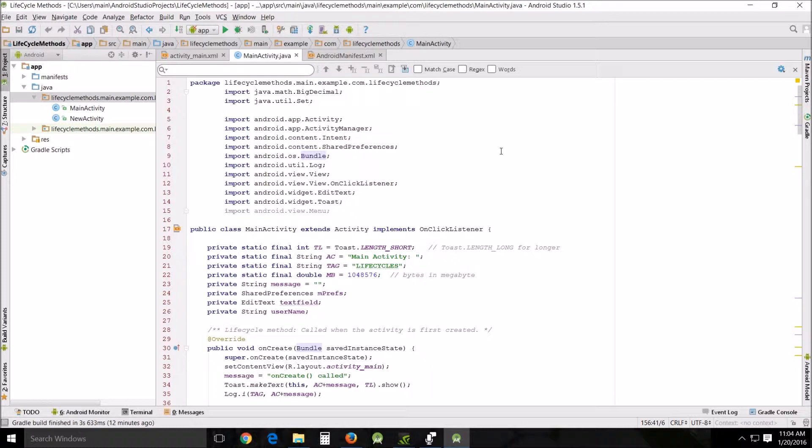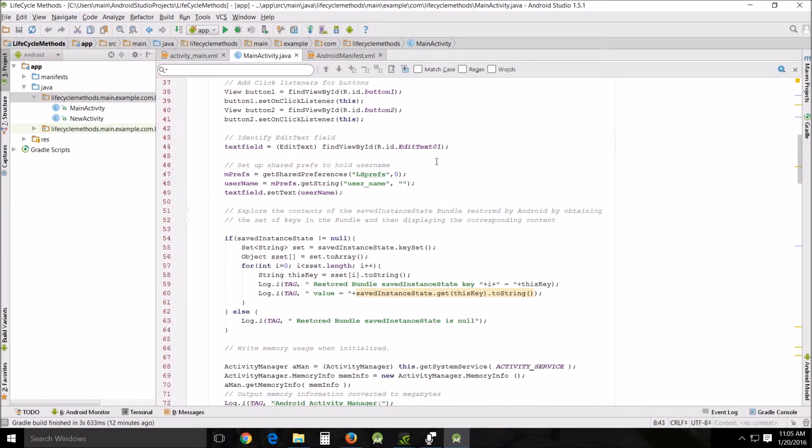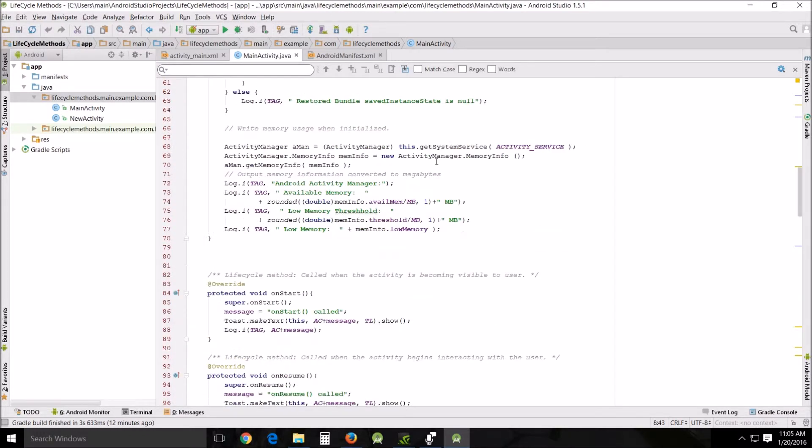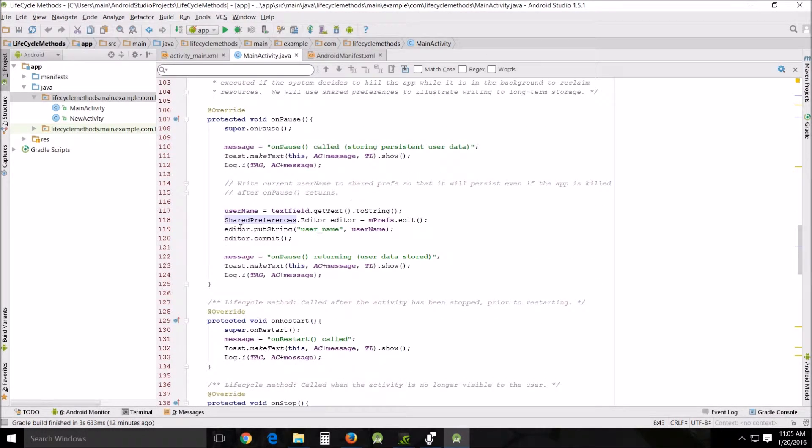In our app we're using the shared preferences to save data. It's saving data in simple key-value pairs. In order to save small amounts of information, usually less than 10K, we use this shared preferences to record what's called key-value pairs.